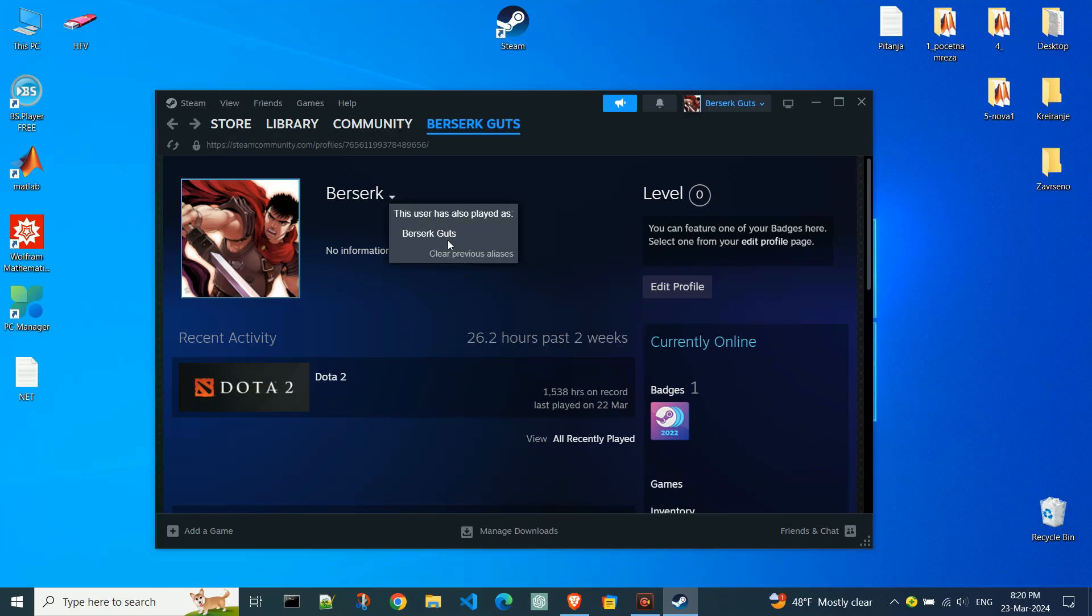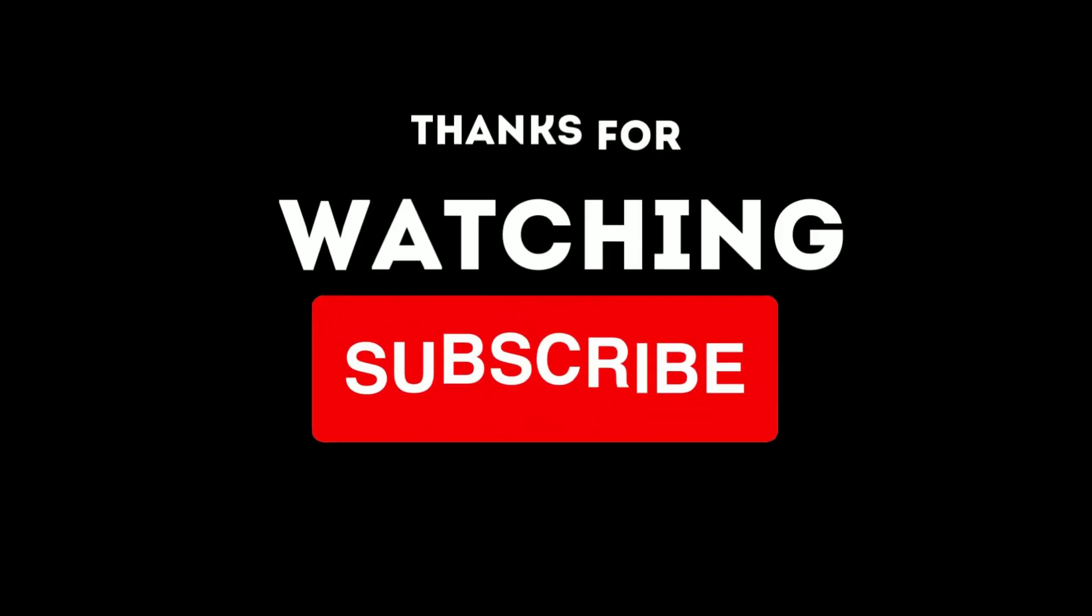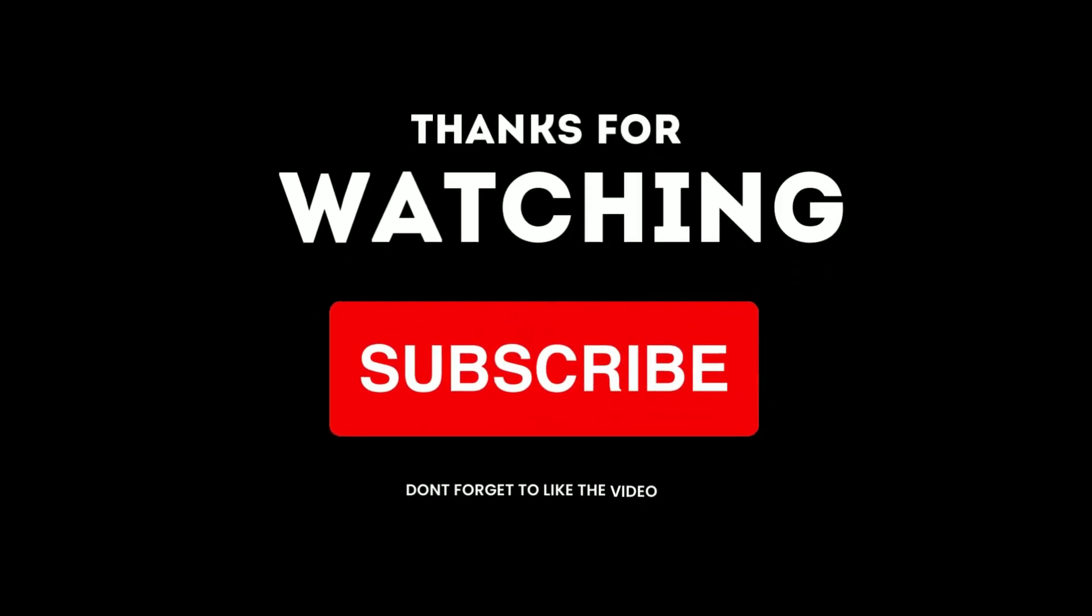And that's it for this video. Subscribe to our channel and find useful tutorials.